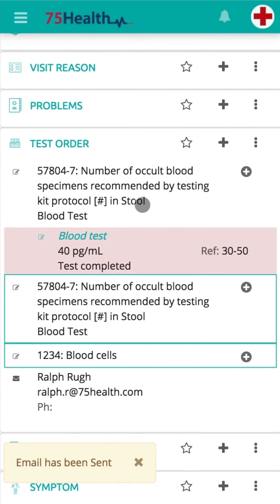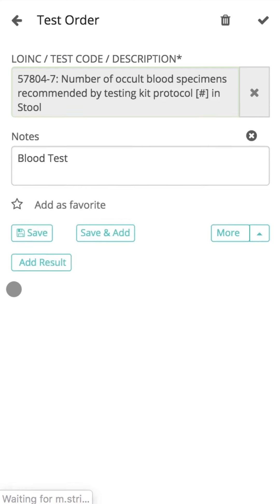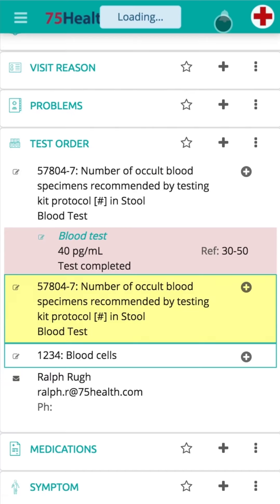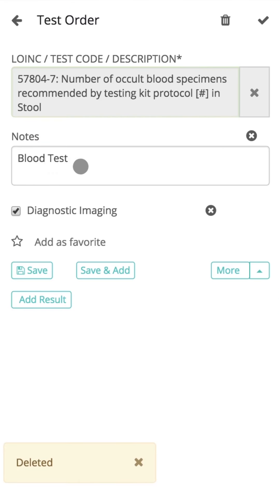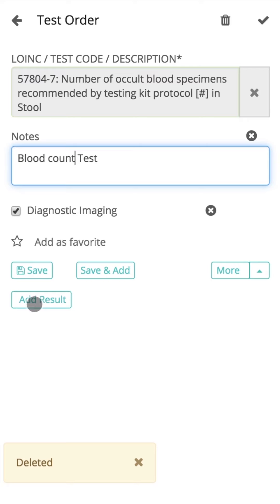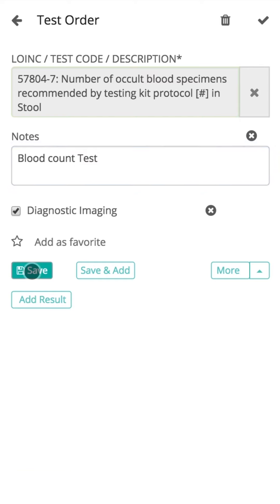Before completing the health record, if the user wants to delete or edit any information already added, click on the saved information and click on the trash icon to delete the details. To edit details, click on the already saved information and make the required changes. You can also remove fields by double-clicking on the close icon, and empty fields can be removed by a single click on the close icon.